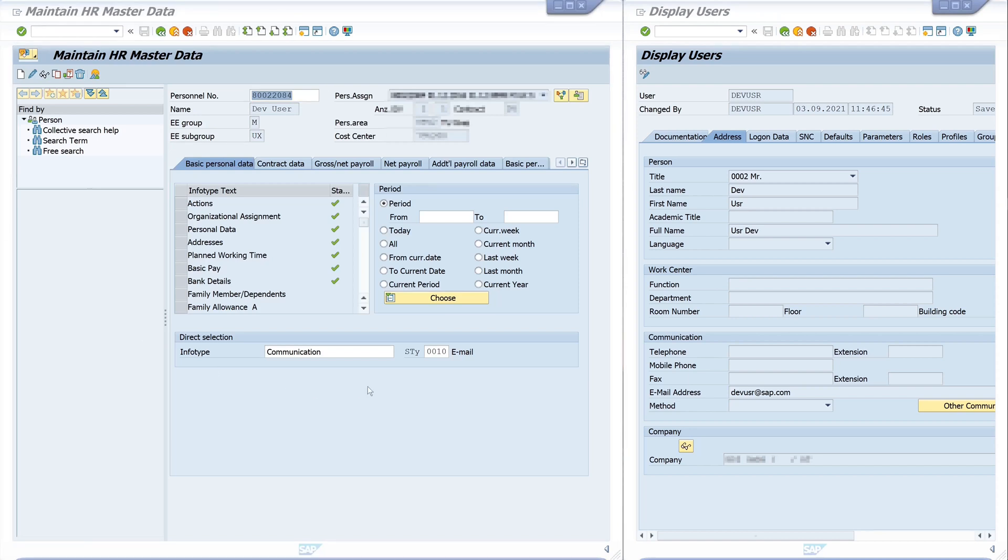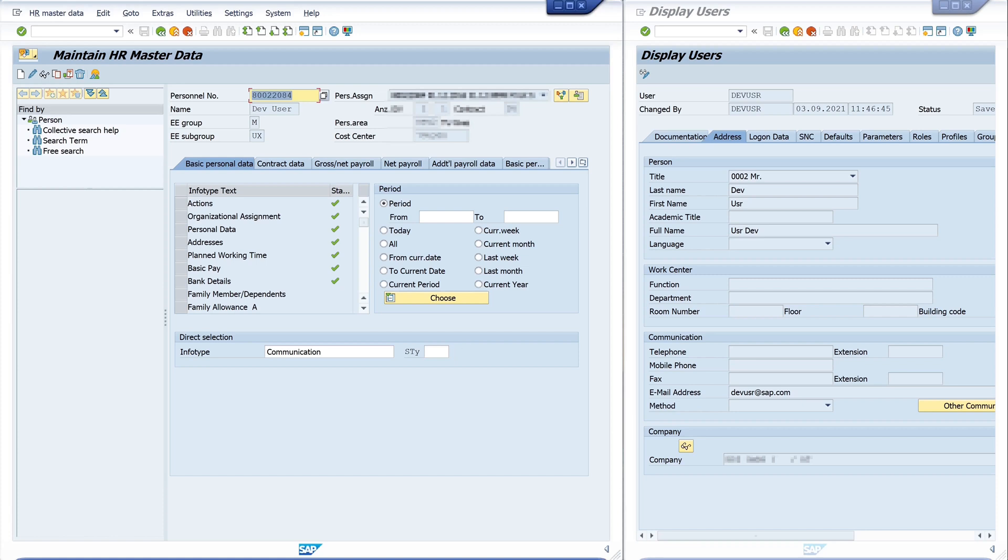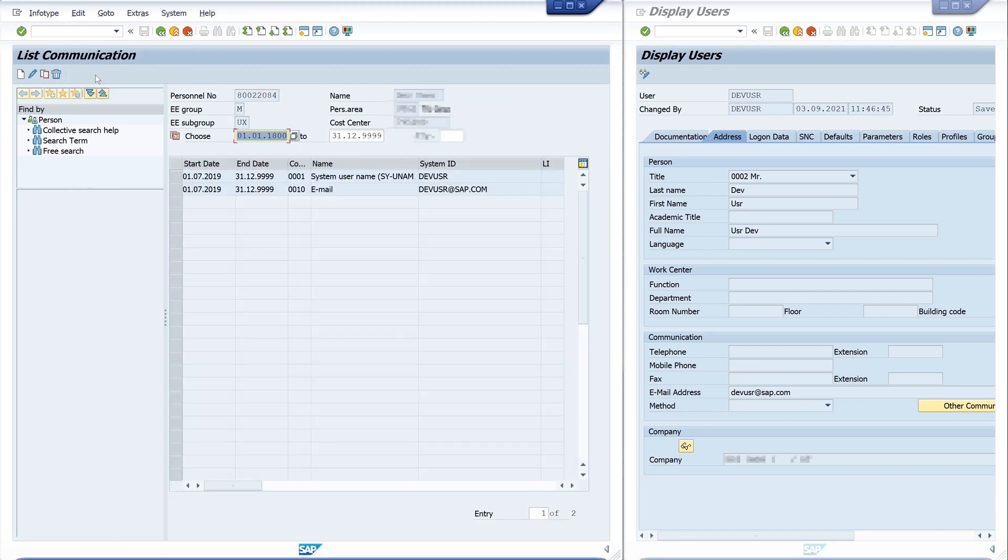And if I want to see my stored communication records, I delete the subtype, then I go to the icon overview and click on it. And here you can see our two new records: first, the CU name, the user ID, and second, the email address.